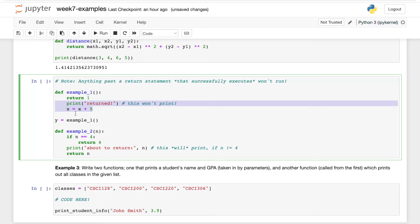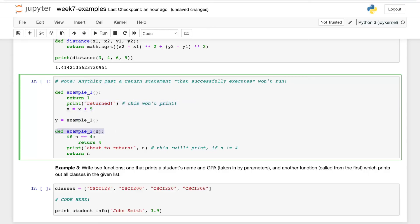And this is because once a function returns, nothing after it is going to run. Now there's one caveat here that's worth mentioning, and that's listed in the example_2 function. And this is why I say any return statement that successfully executes.